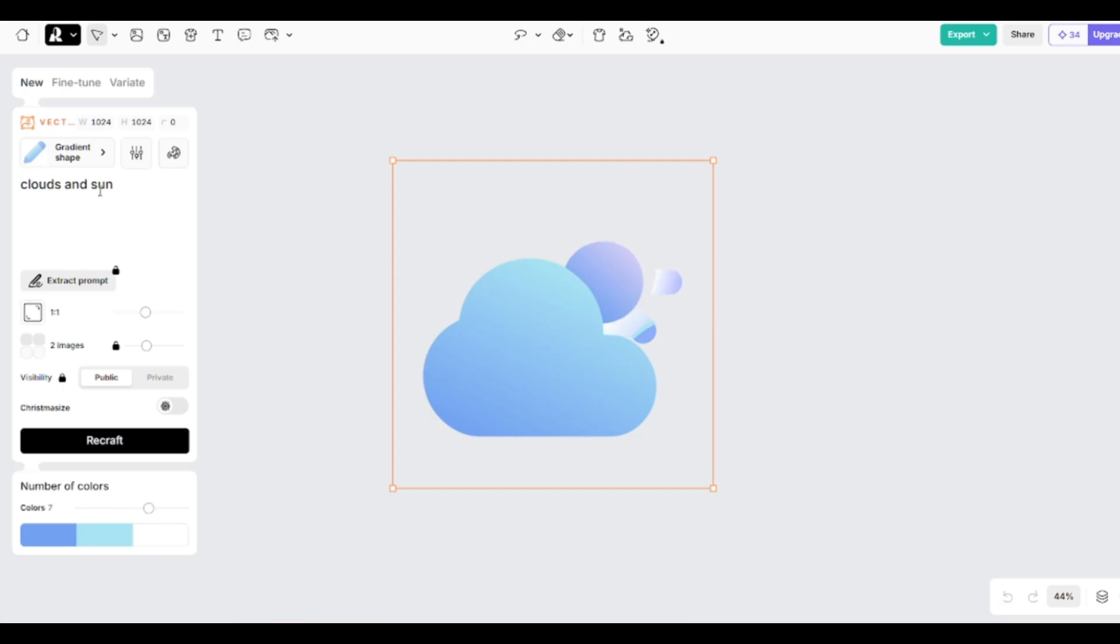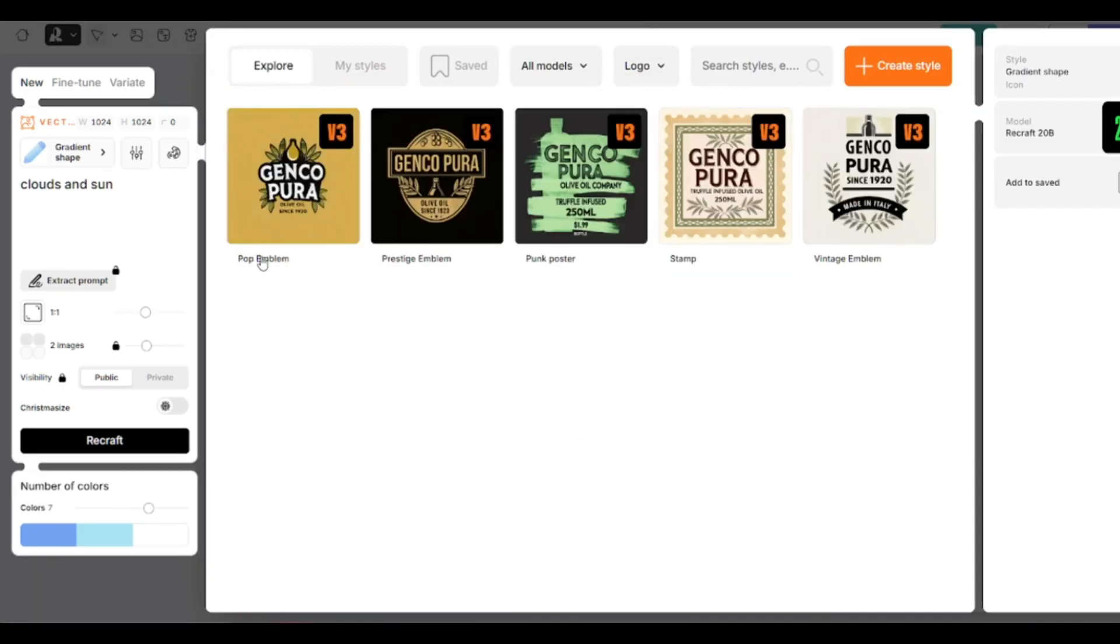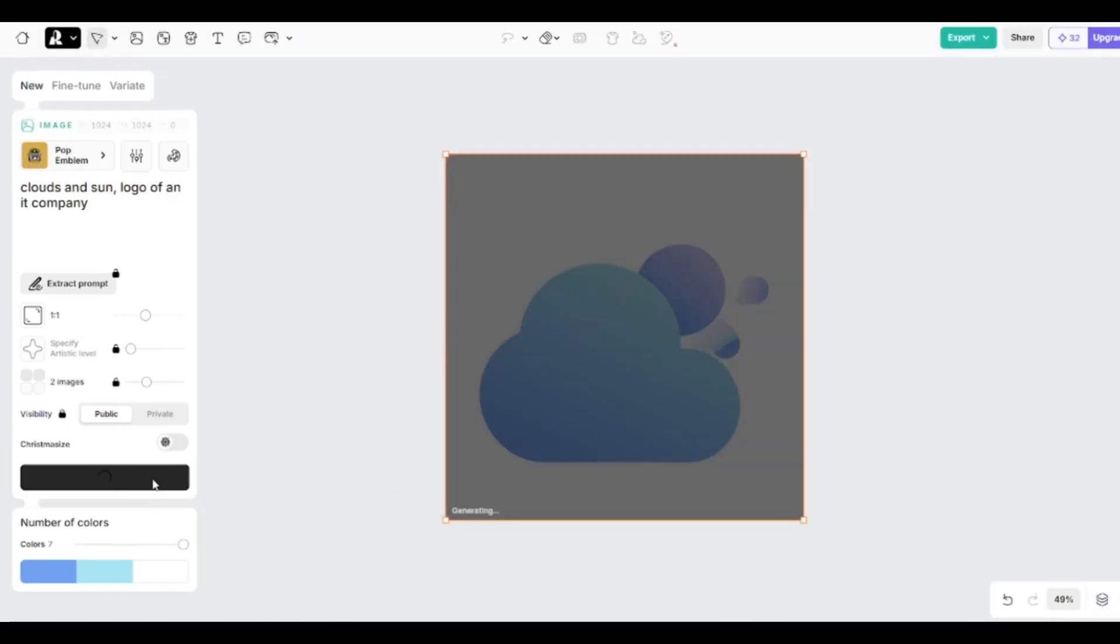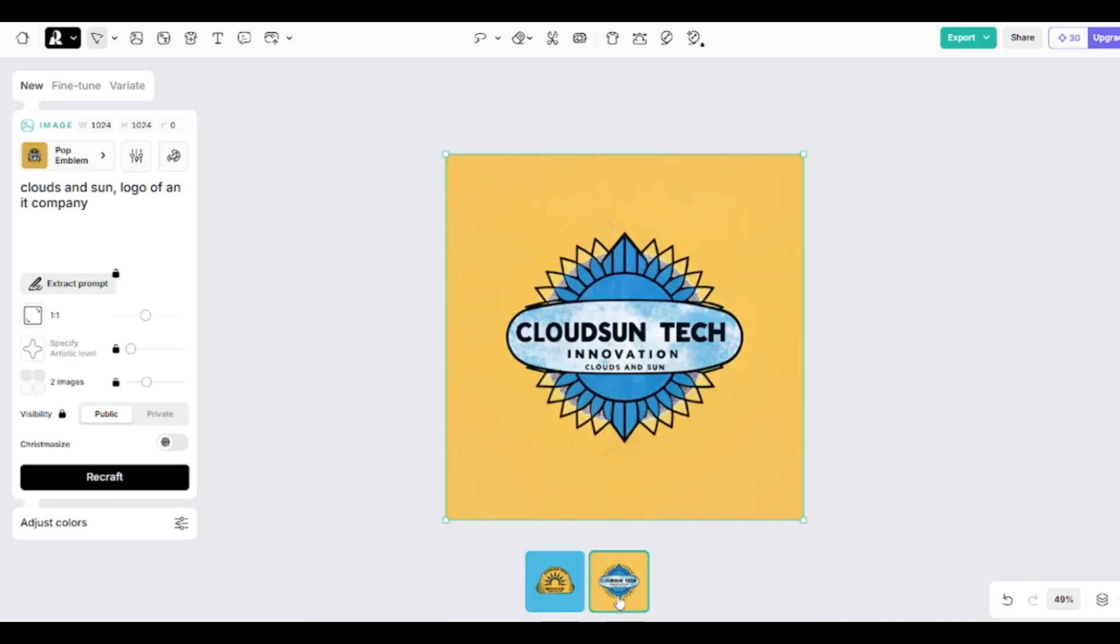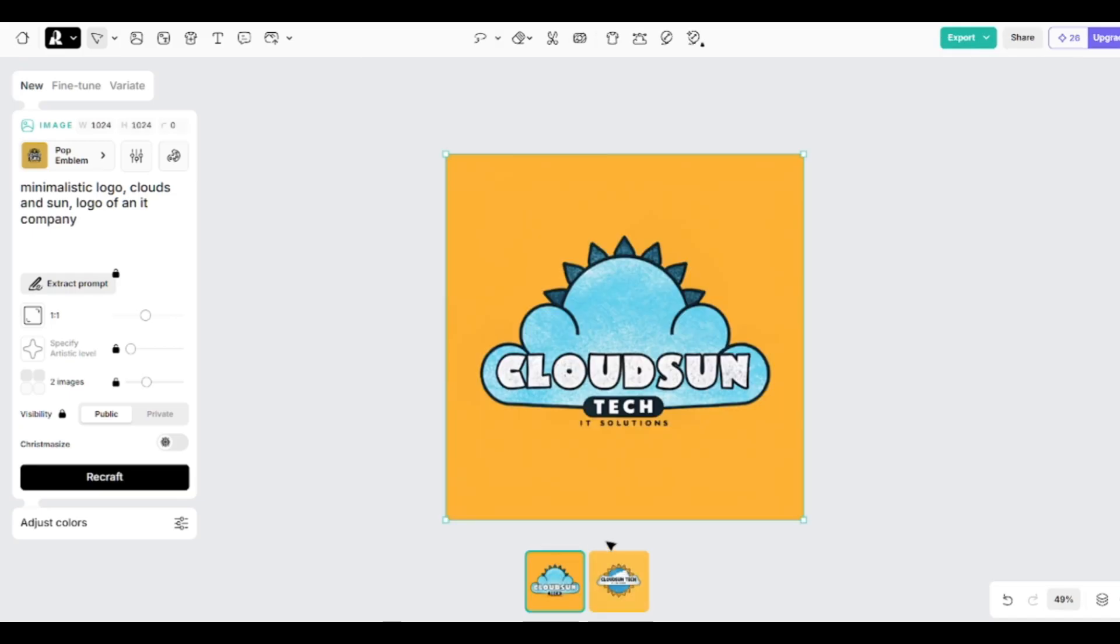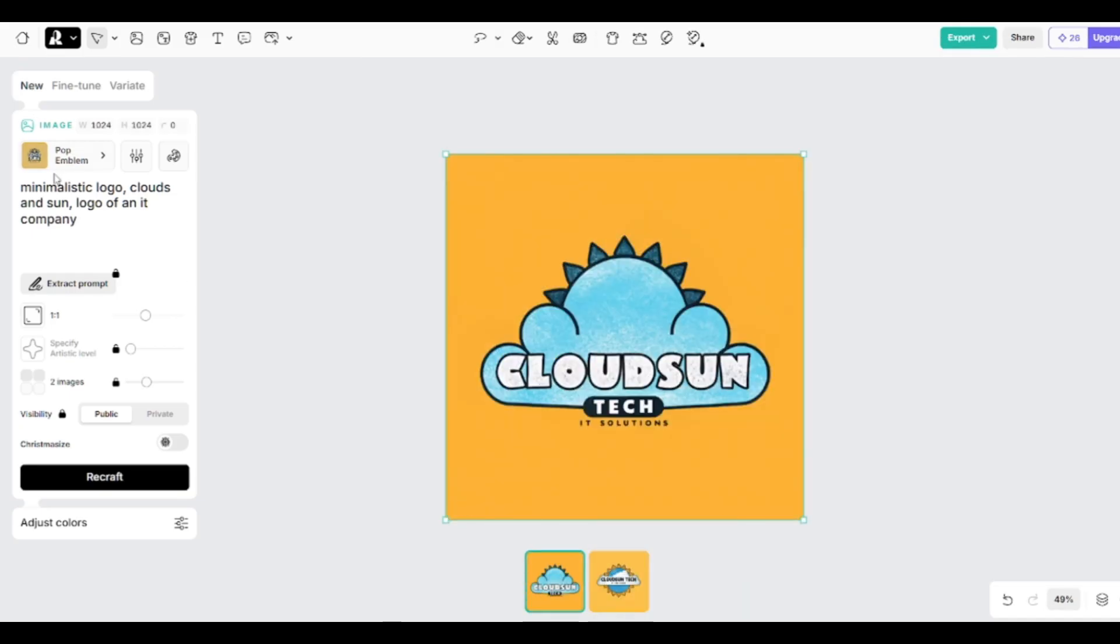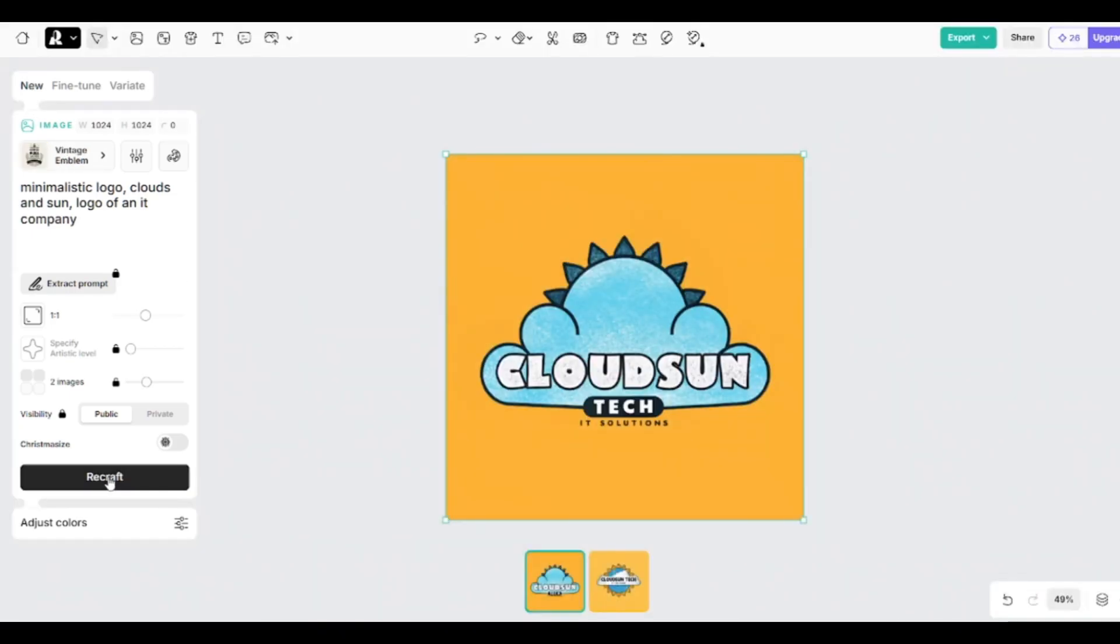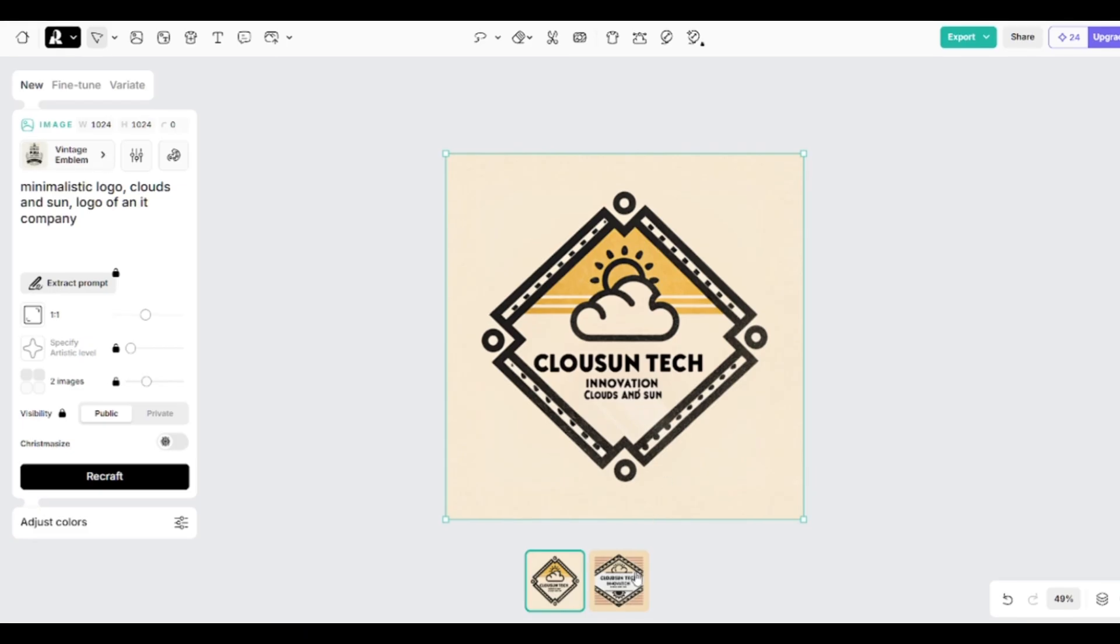And there are special models for creating logos. Here are a few different styles you can choose from. I'll use pop emblem for example. I'll describe what I want to get. These logos don't look like logos of some IT company. I'll specify that the logo should be minimalistic. A little bit better this time. And vintage emblem model so you'll see the difference. All these logos need significant improvements to use them as branding for some real company. But ReCraft can help if you want to brainstorm different ideas.